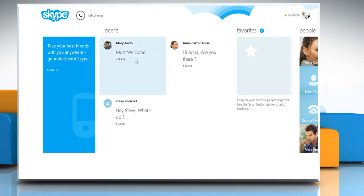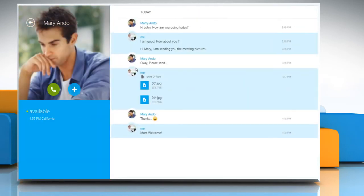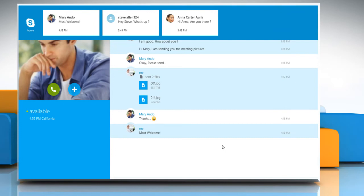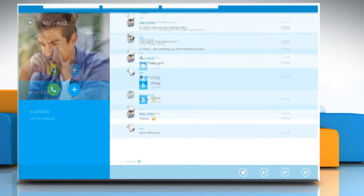Click on the contact with whom you frequently talk using Skype. Right-click on the blank area of the opened window and click the Favorite icon from the bottom menu that appears.